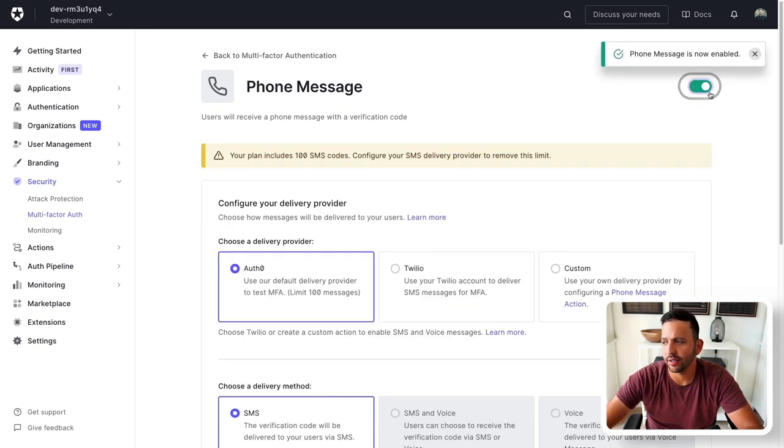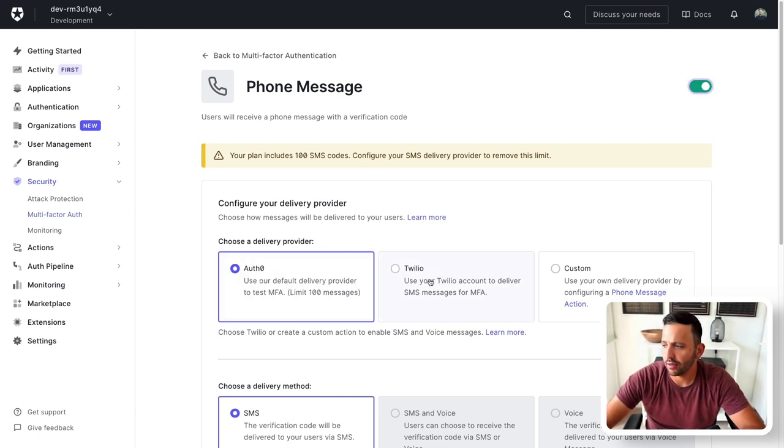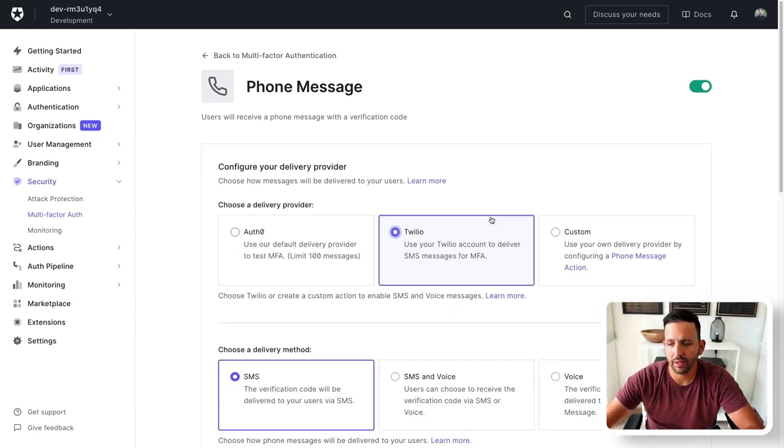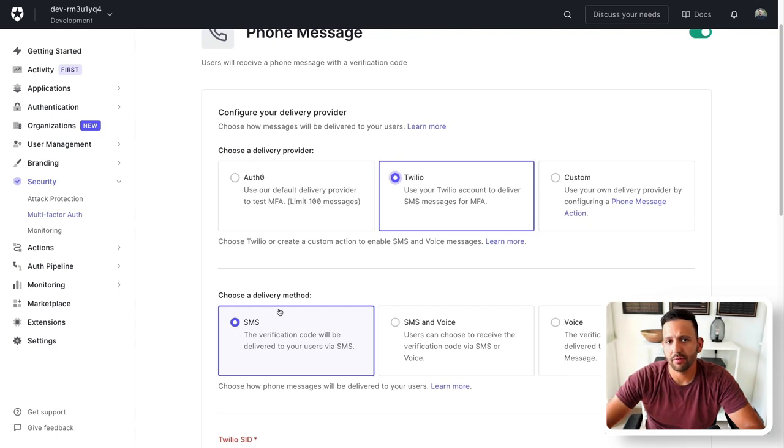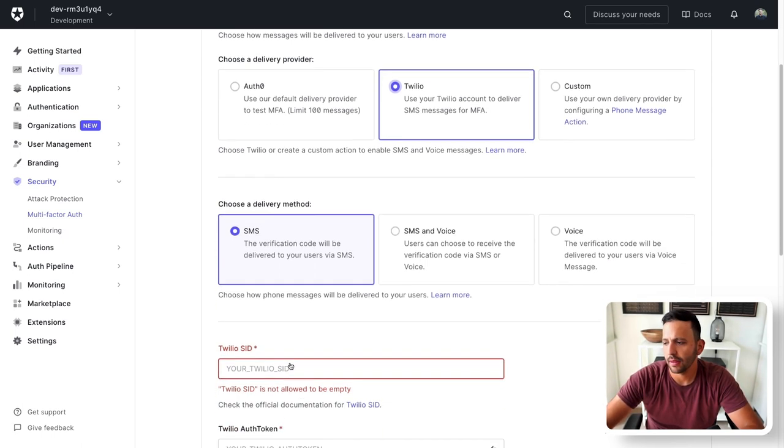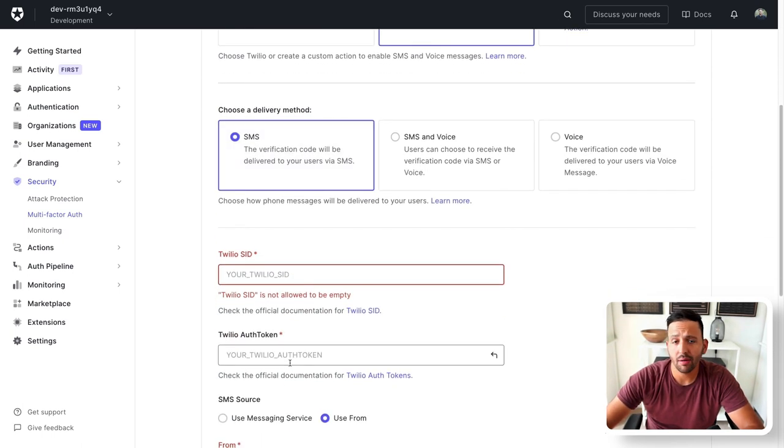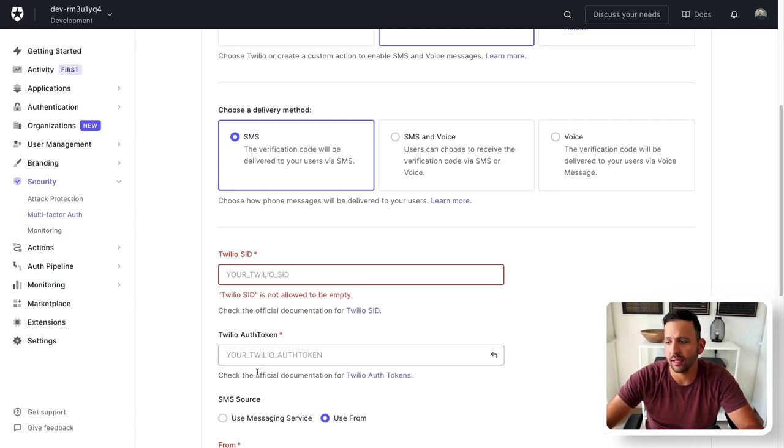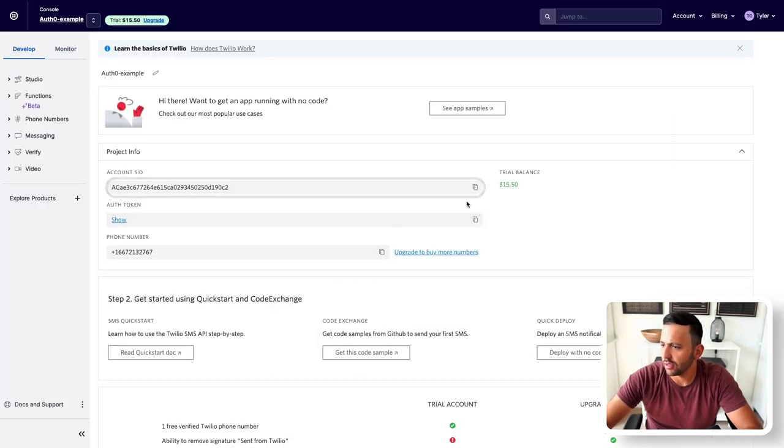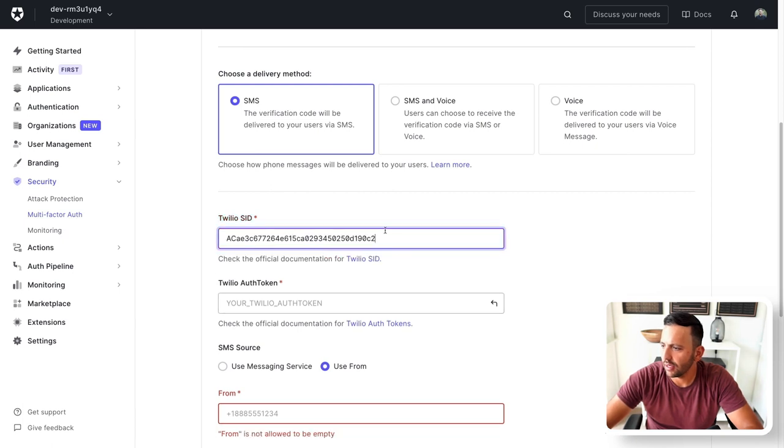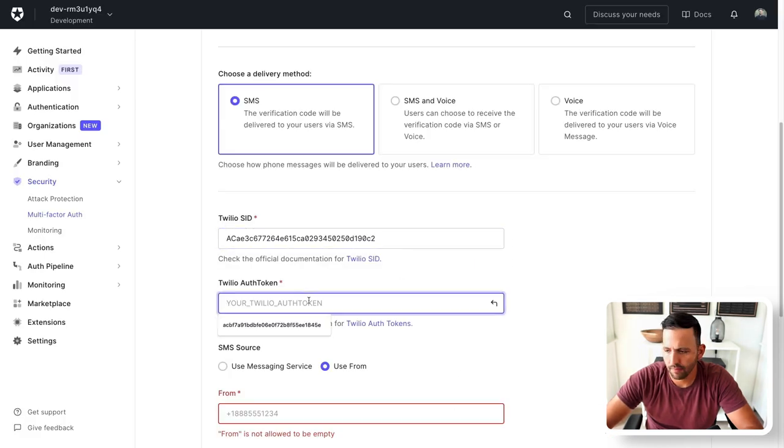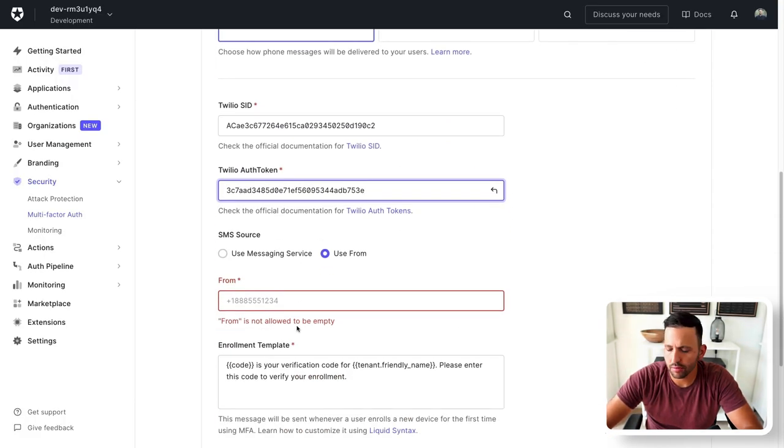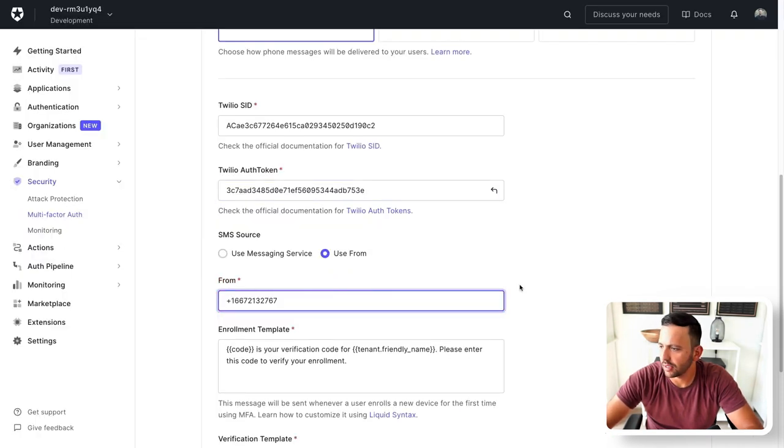The first thing that I want to do is enable this. So I'll toggle this to green and you'll see the toast notification here saying that it is now enabled. You can use the Auth0 delivery provider or Twilio or a custom. Obviously for this example, we're using Twilio. Now there are three different types of delivery methods that you can use. SMS, SMS and voice, or just voice. Let's keep it simple and just do SMS. Now we need to go back to our Twilio dashboard and grab some values that we've already set up. So the SID, token, and then the from phone number that we've just set up. So I'm going to grab the account SID, paste that there, the token. And then I'm going to use the free trial number in the from box. Perfect.